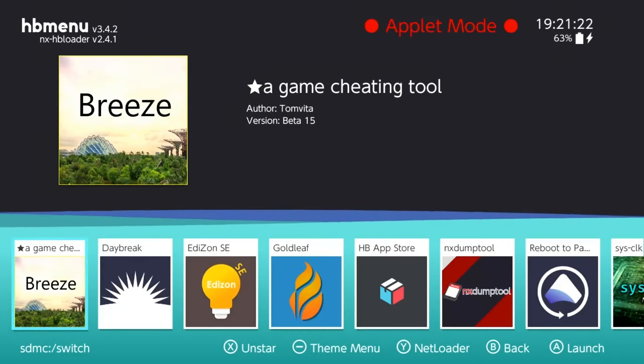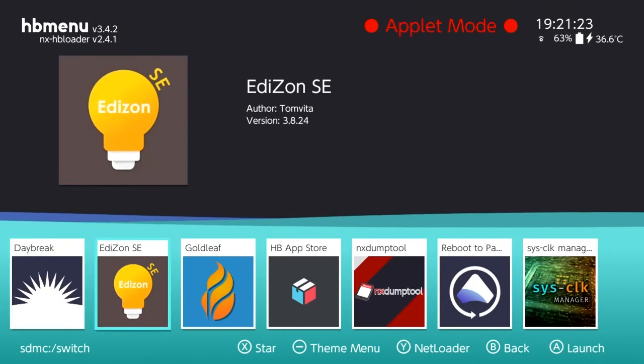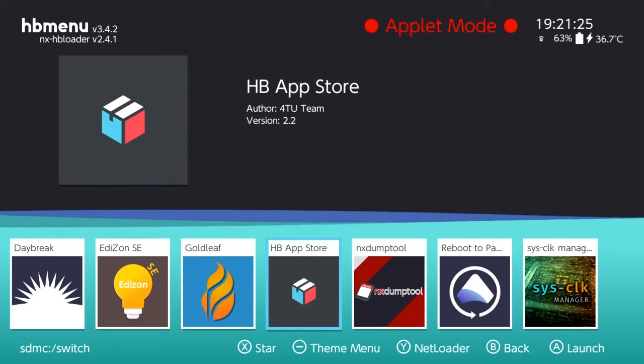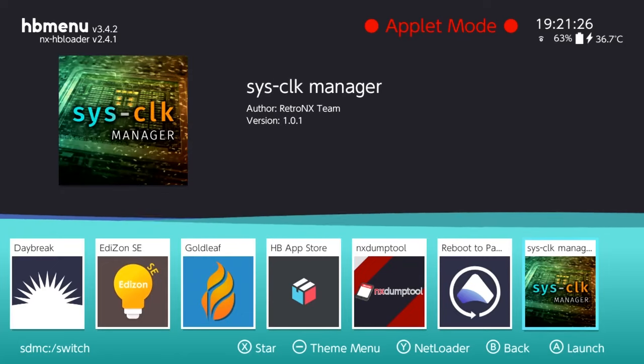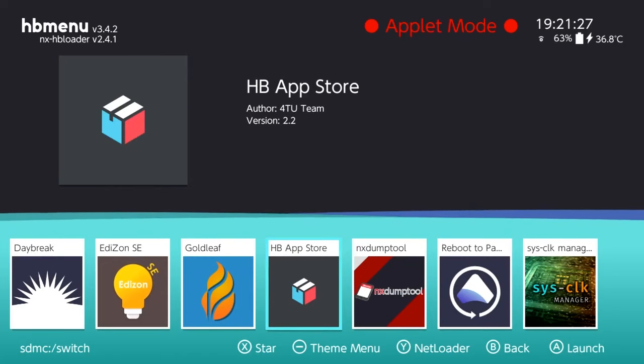And you'll see on your album folder that you have the homebrew app store and more mods. Enjoy!